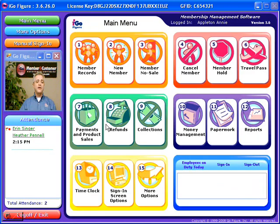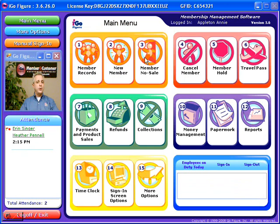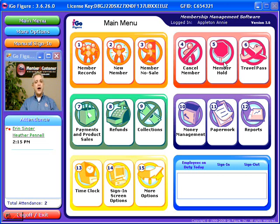Many other functions are available from the main menu. You can easily enter a new member using the new membership wizard, which will guide you step-by-step to ensure you enter all needed information and do not make mistakes. No-sales enable you to put in information for people who do not join, allowing you to later contact them and keep track of those no-sales. Canceling a member is easy through a step-by-step wizard, which will guide you through the process whether the member is paying to cancel out, receiving a refund, or no money is being exchanged. A membership can also easily be placed on hold for any length of time, any reason, and any billing combination you would like during that hold period.